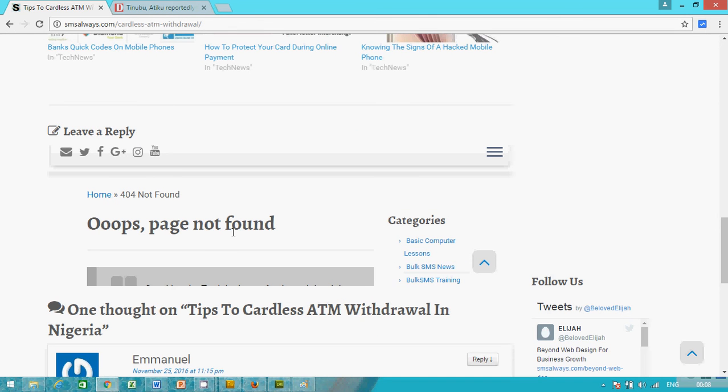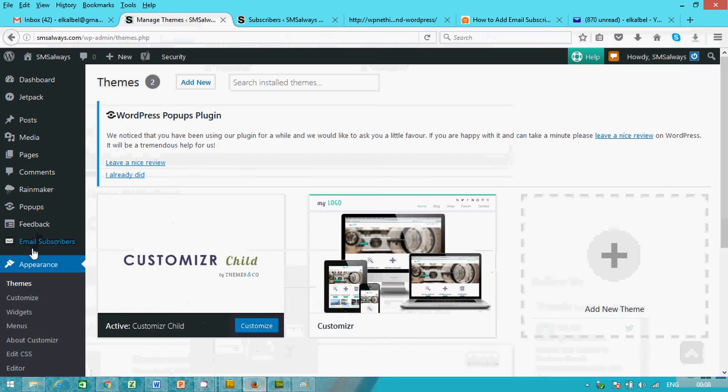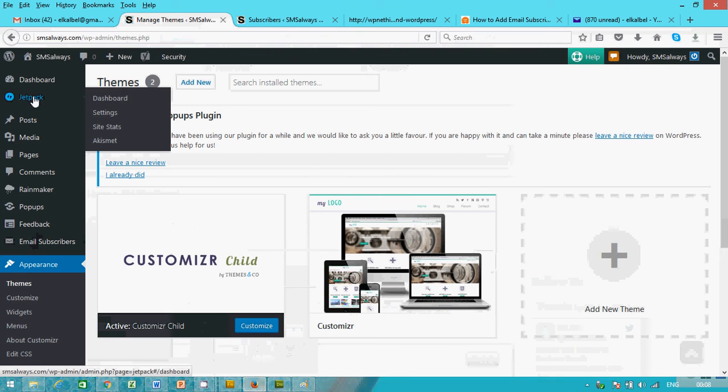So you can go back to your backend, open the Jetpack dashboard.